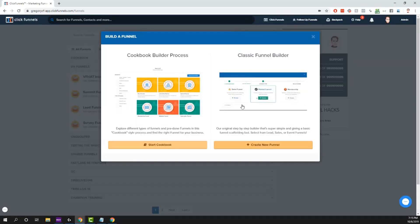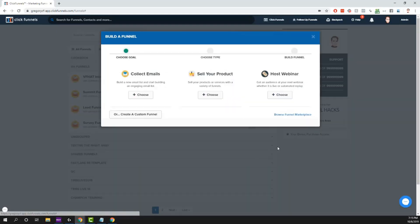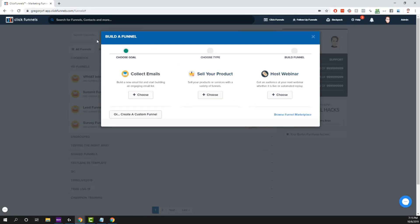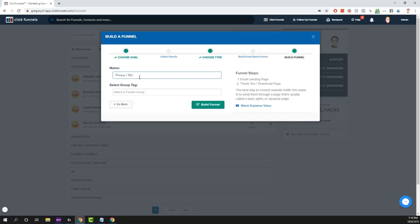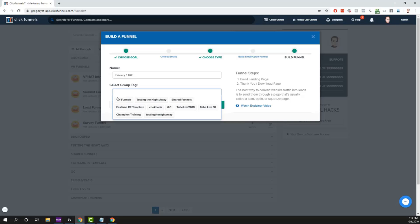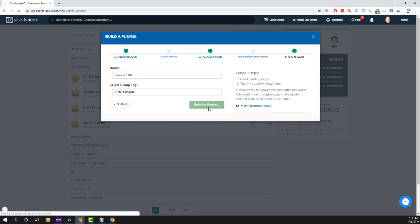I'm going to use the classic funnel builder just because there are some samples that you'll want to use here. Let's just use the lead gen funnel, it's the easiest one. I'm going to call this privacy slash terms and conditions, and build funnel.